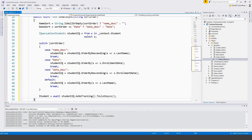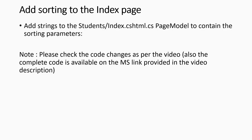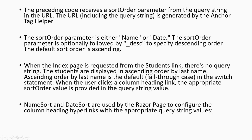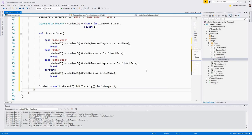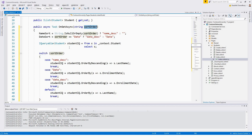The pasted code receives a sort order parameter from the query string in the URL. The URL including the query string is generated by the anchor tag helper. The sort order parameter is received from the query string in the URL, and the past URL will have this sort order. I'll put a link in my video description for more information about the anchor tag helper. The sort order parameter is either a name or a date — NameSort or DateSort.